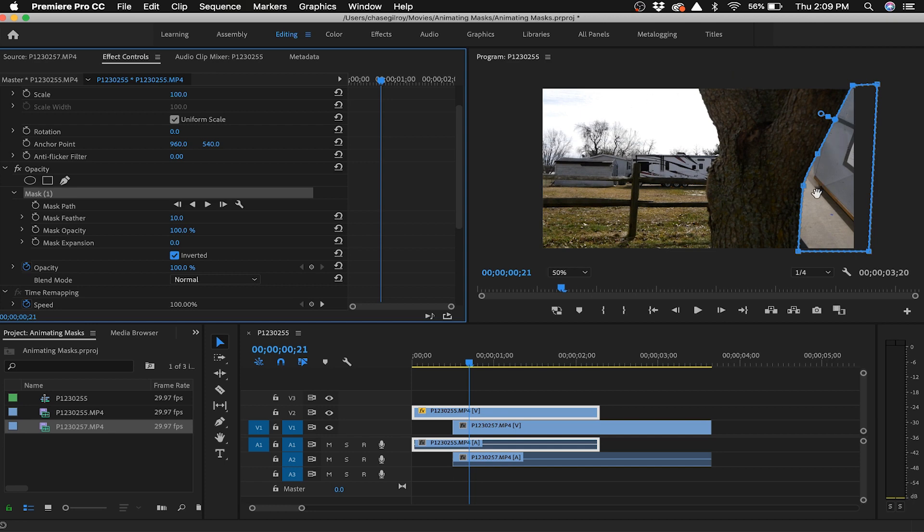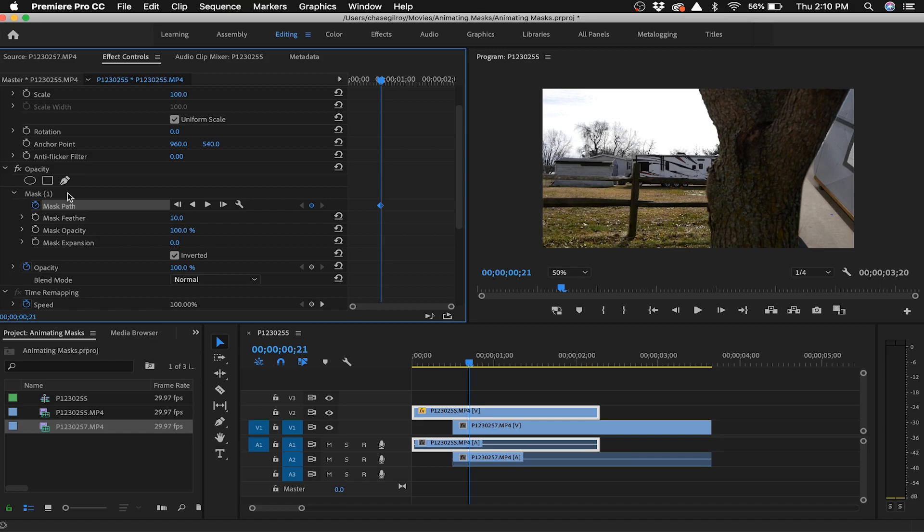Now we want to toggle on keyframing for this mask path. Now here's what we got to do. This part's a little bit tedious because you have to go through frame by frame and move the mask points as the clip progresses. So as the tree's moving across, every frame we have to go through and adjust each individual mask path point so that we can animate this mask across the scene.